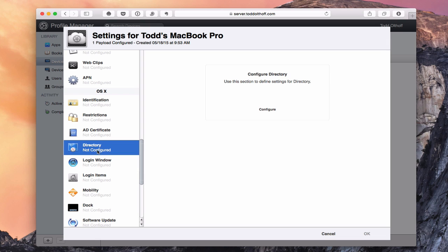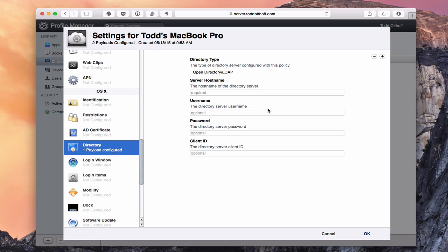One difference specific to devices is the Directory setting. If I click Configure, I can set up the directory I want this machine to use — entering the server's hostname, username, password, and a client ID if I have one. This will bind the machine to that particular Open Directory. Mine's already been bound in an earlier screencast, but this is how you'd configure it for a new machine.